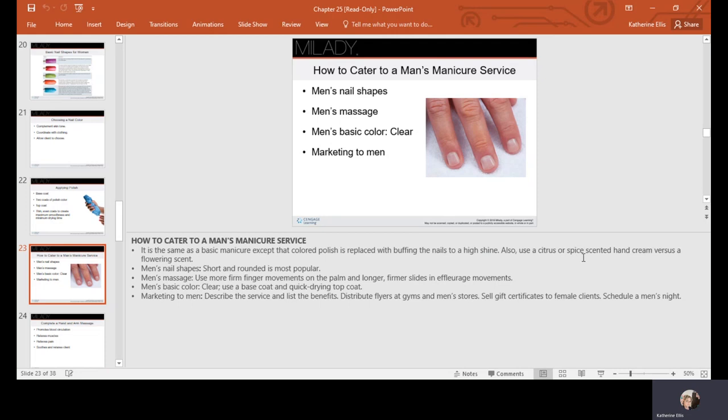Men are into manicure services. Their nail shapes are usually rounded. They enjoy the massage and exfoliation. Some may ask for a clear or a top coat. There are different ways you can market to men. Men can ask for colored nails too. It's all about client preference.